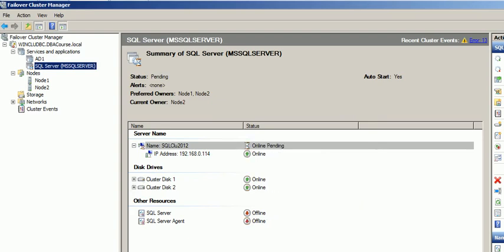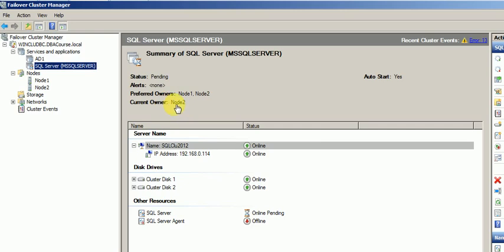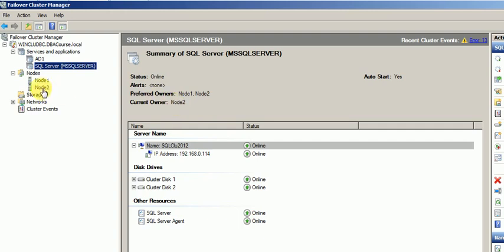As you can see all the services are going up and down. It will take some time but here it will show the current owner, which node the MS SQL service is running on. So as you can see, my node 2 is now running the MS SQL service.